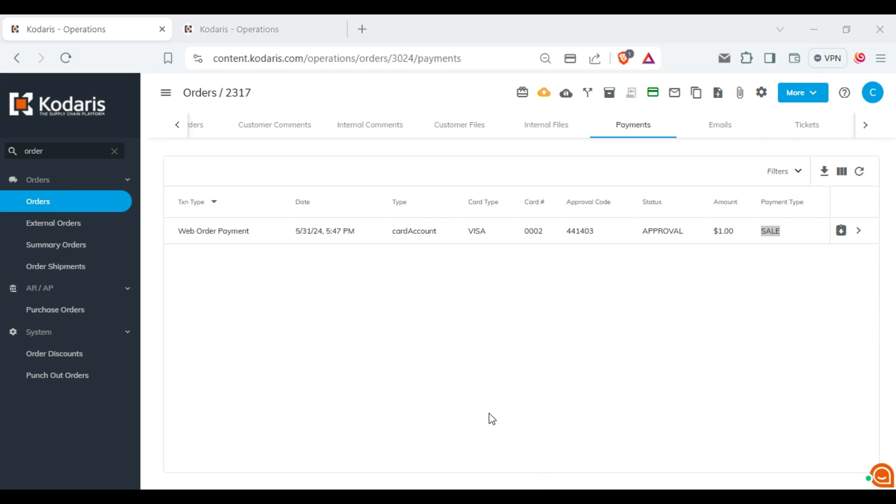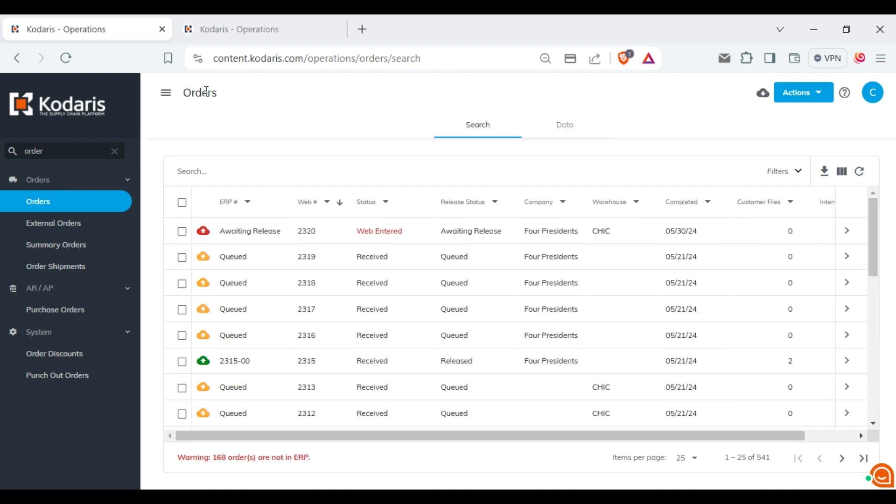To demonstrate further, let's go through the process of paying for another order, but this time we will select a different payment type. I'm going back to the orders and going to the details of a different order.